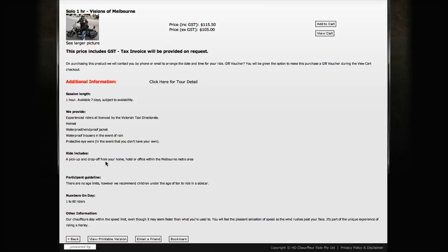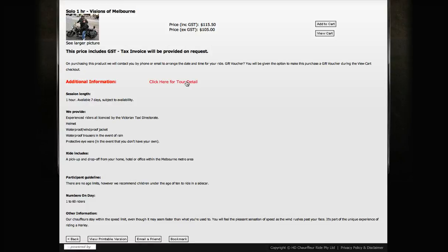We provide you with protective eyewear. If you've got your own sunglasses, it's better that you wear those. We'll pick you up from home, so it doesn't matter where you are. If you're visiting Melbourne and staying at a hotel, we'll pick you up there. If you live in any suburb of Melbourne, we'll come to your home, and we can drop you off wherever you need to be.